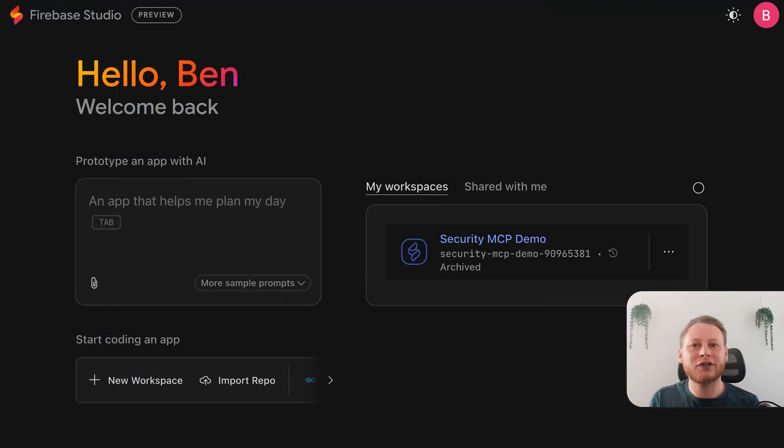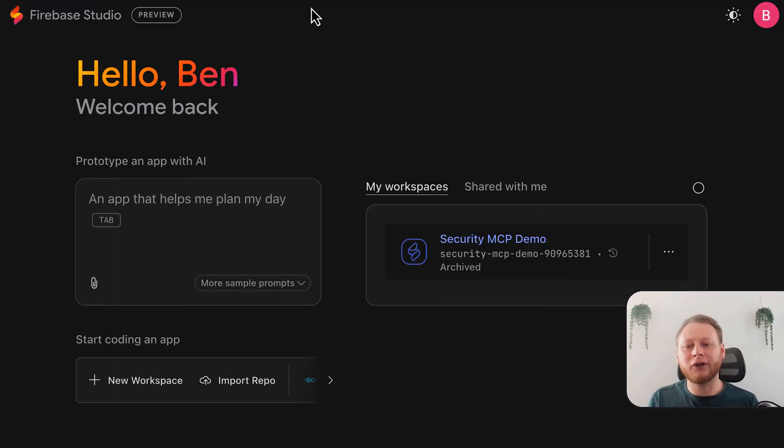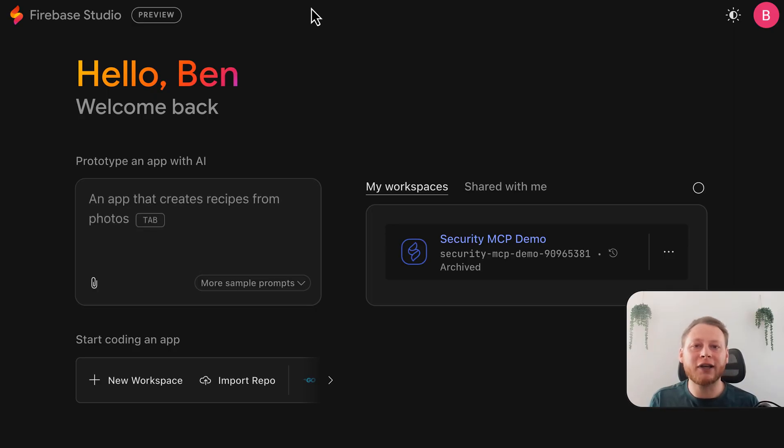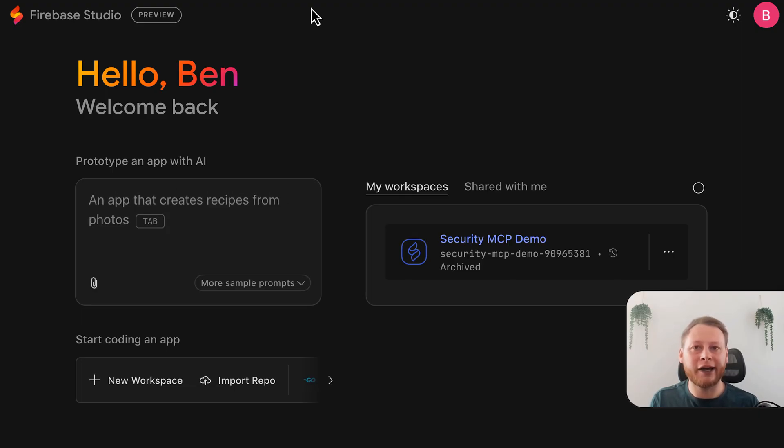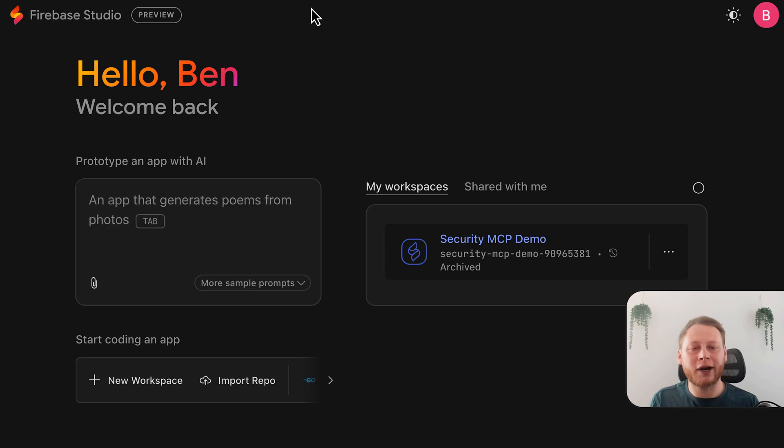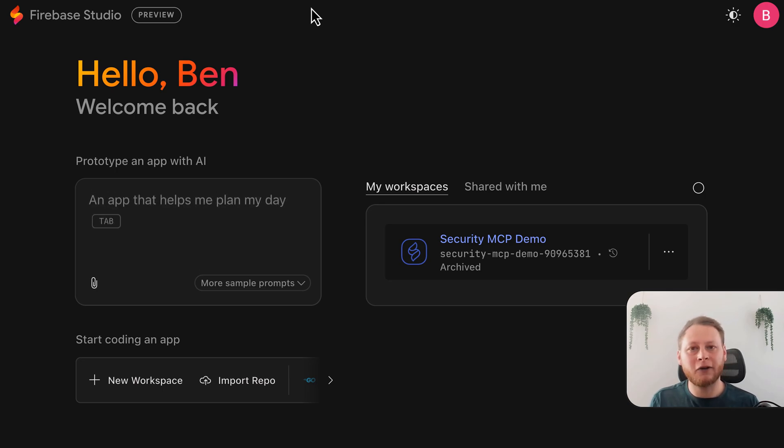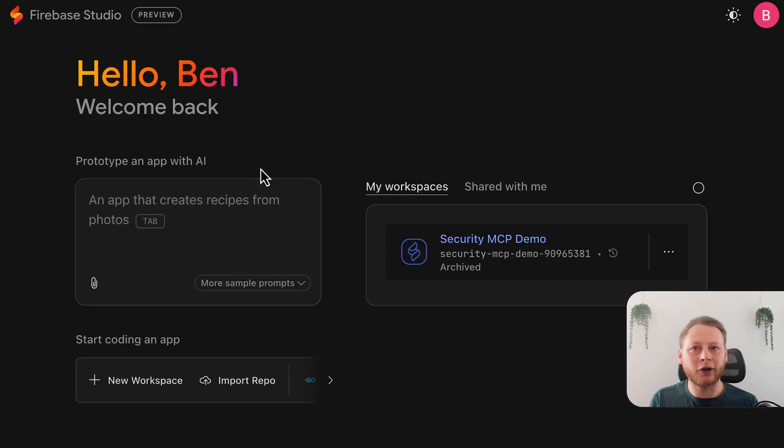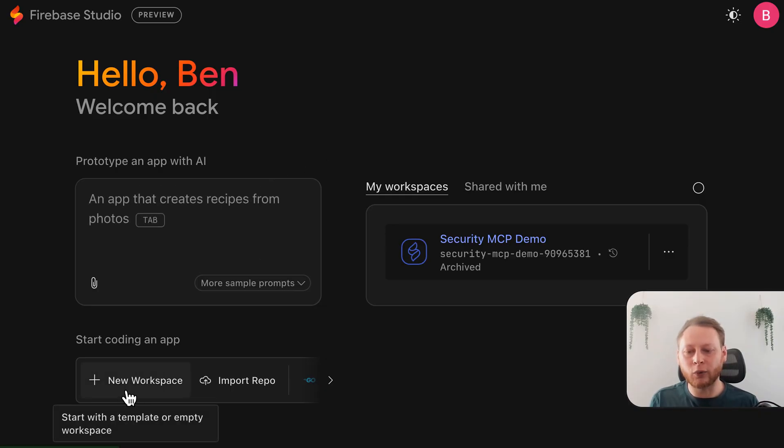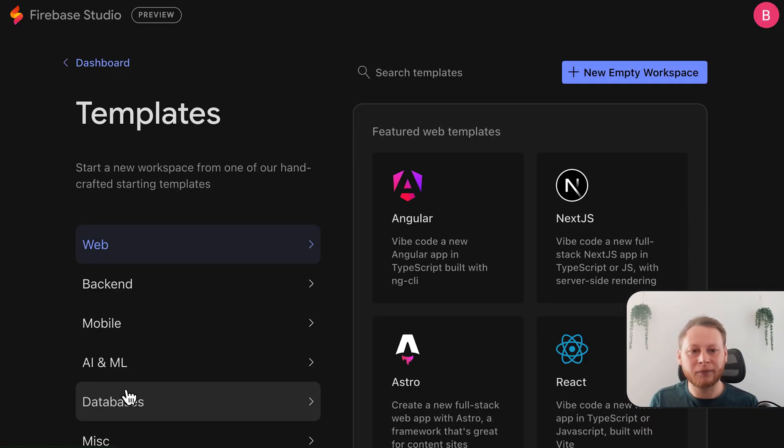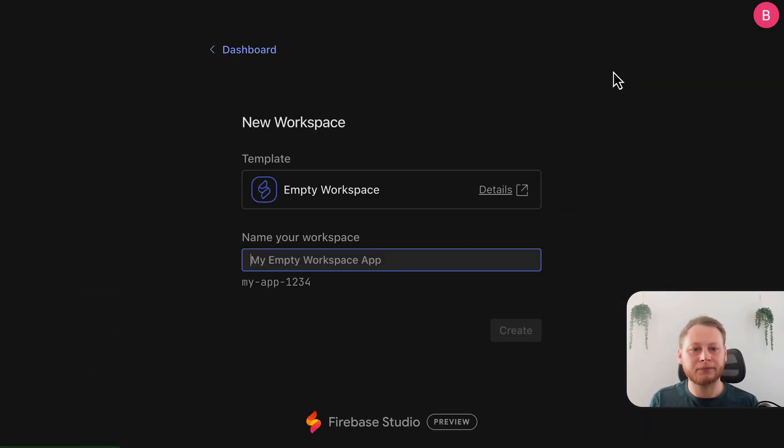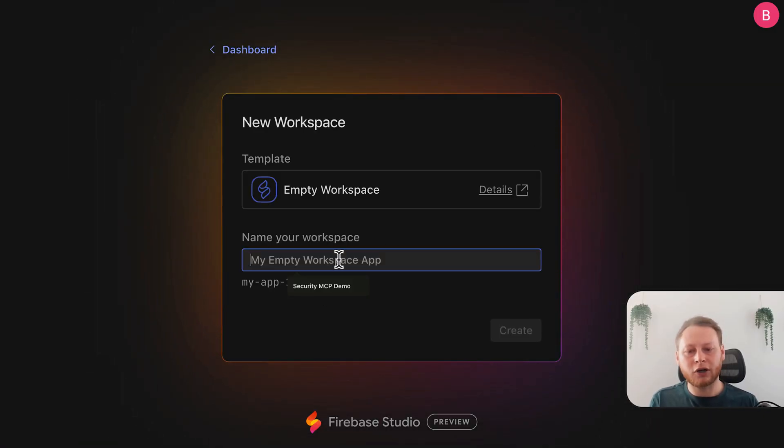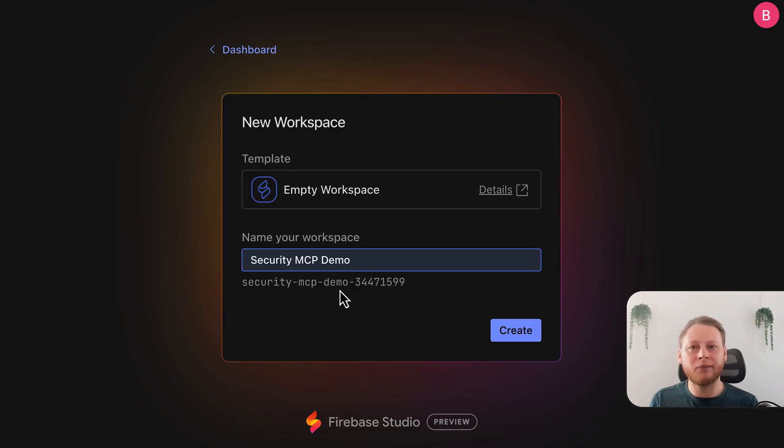First, head over to Firebase Studio. If you're not familiar with it, Firebase Studio is a cloud-based development environment designed to accelerate building, testing, deployment, and running of production-quality AI applications. It lets you start projects right in your browser without a complex local setup, so it's perfect for what we're doing today. We're going to create a new workspace by clicking the New Workspace button here on the bottom left, and then clicking the New Empty Workspace to start with a blank template. We'll call our workspace Security MCP Demo and hit the Create button.